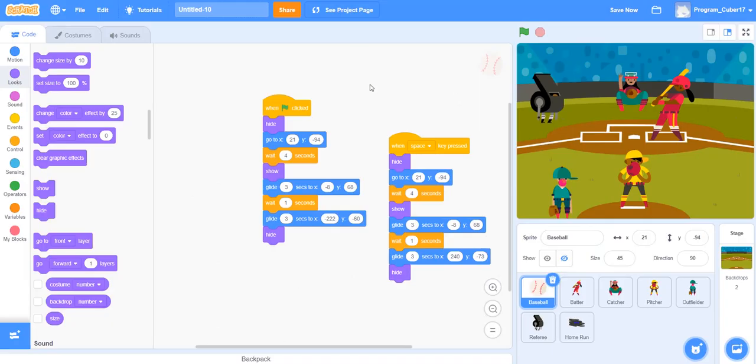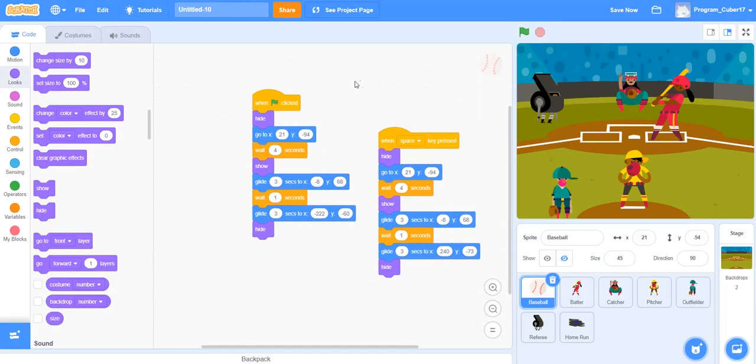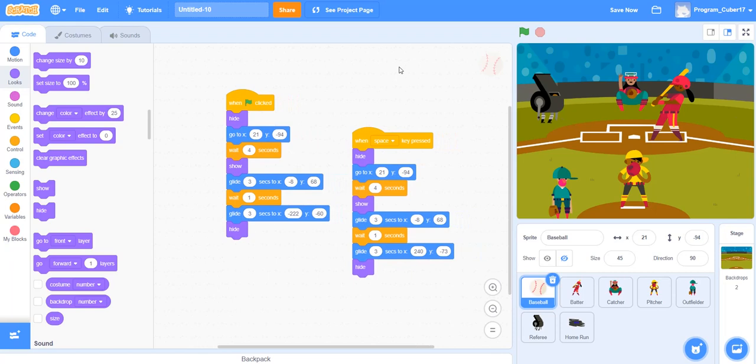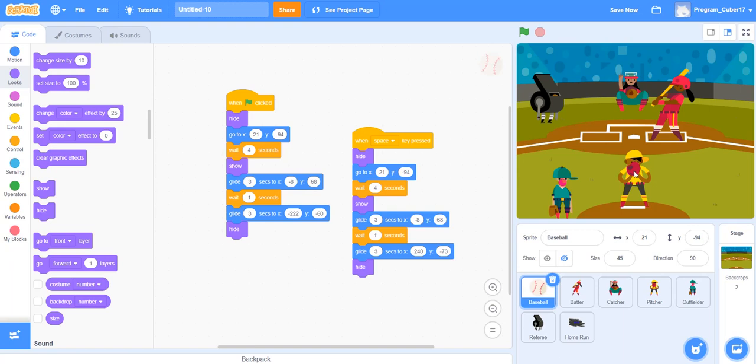So now I'm going to be showing you guys how I programmed my baseball to move. So I made it hide right in front of the pitcher. So when it's hiding there, I make it go to the spot where it's supposed to be, where it's in the pitcher. Then I make it wait four seconds, and then it shows it.